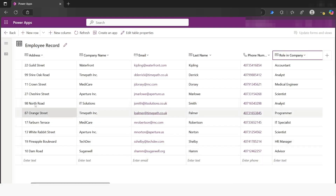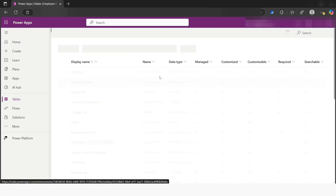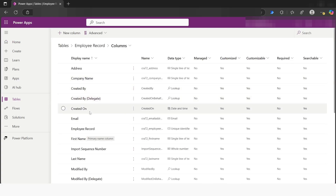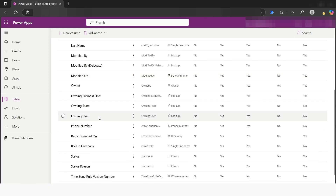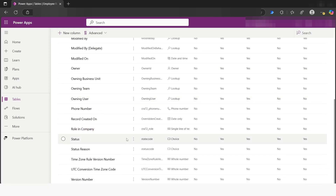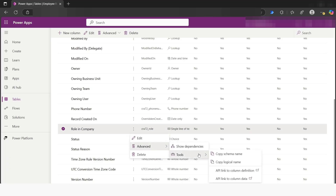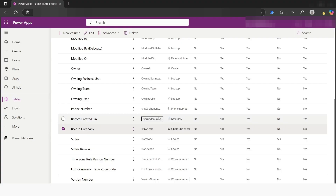Another way to get the logical name is to click Back, then click on Columns, and here you will get all the column names. Since we want to filter the data based on designation, we will use 'Role in company'. I'll click on the three dots, go to Advanced, then Tools, and from here click on 'Copy logical name'. Now I will go back to Power Automate Desktop.